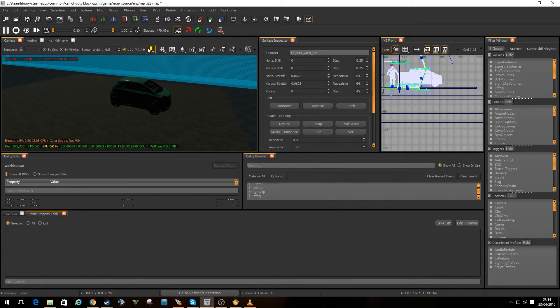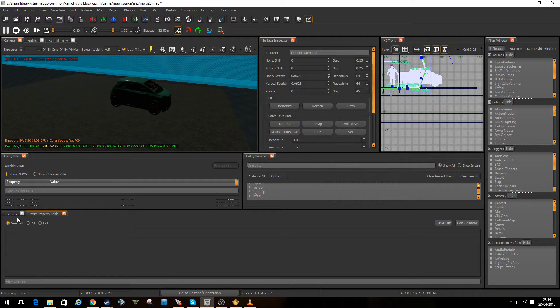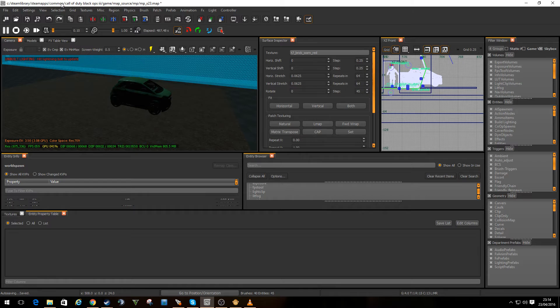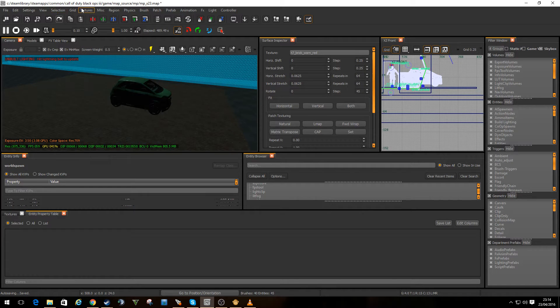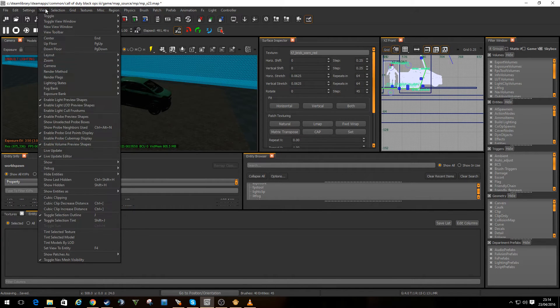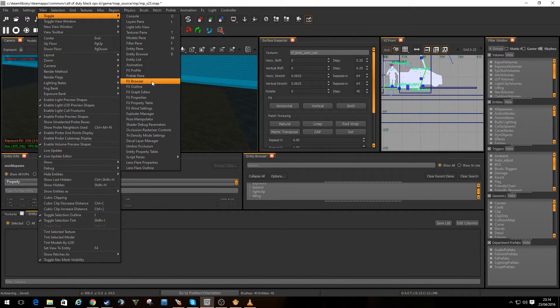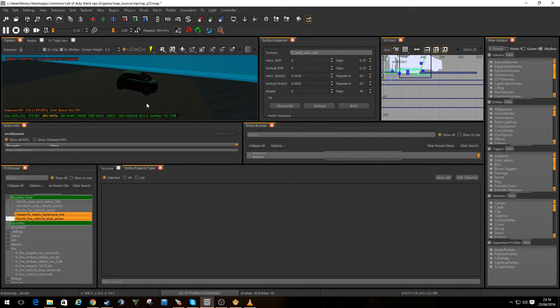I'm not going to build the full sunlight and all that at the moment. What I am going to do is we're going to look at putting the FX in now. So if I go to view, toggle, I'm going to bring my FX browser up.